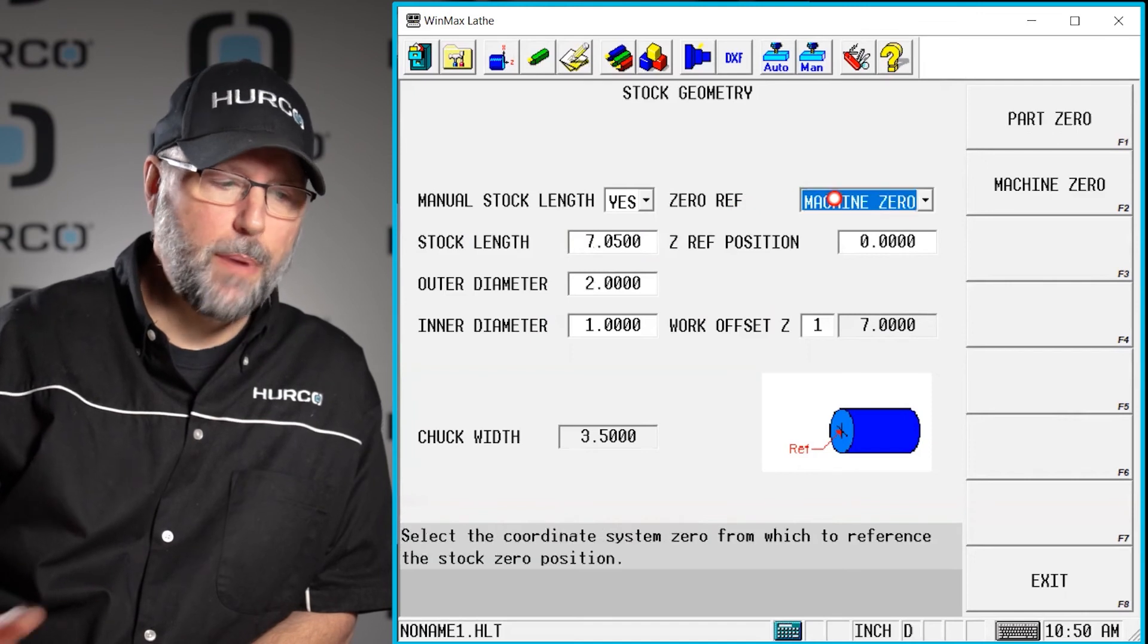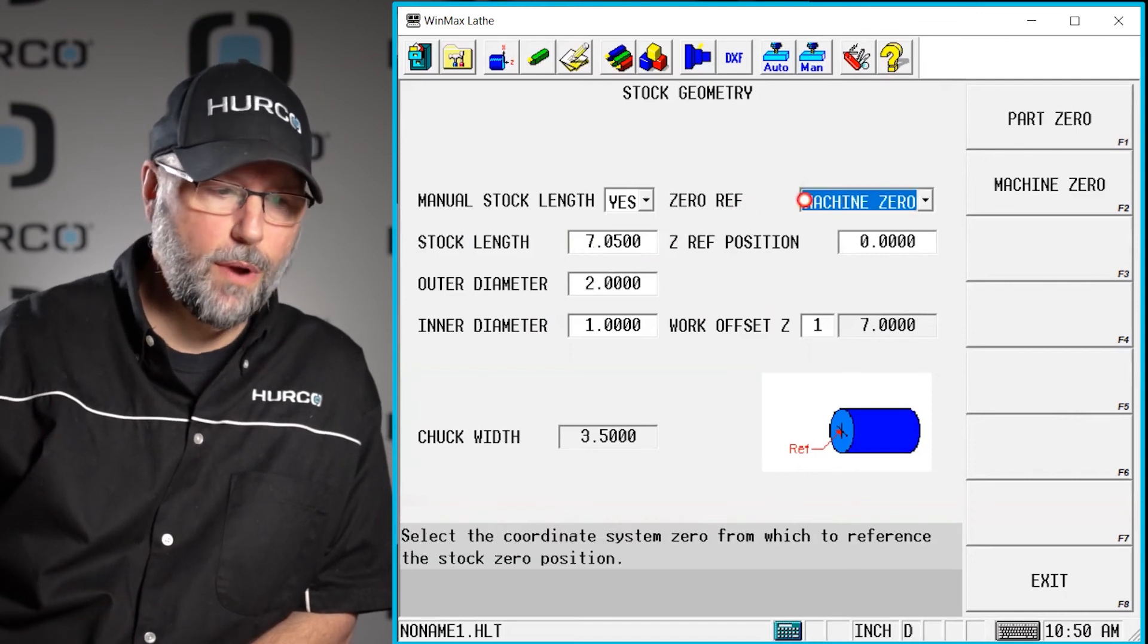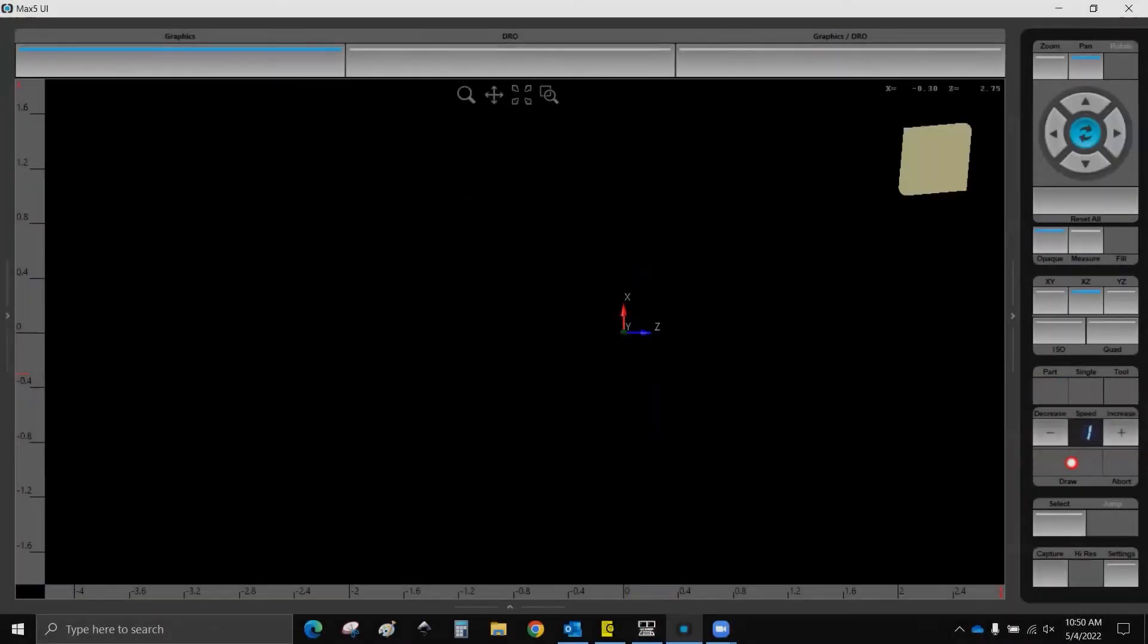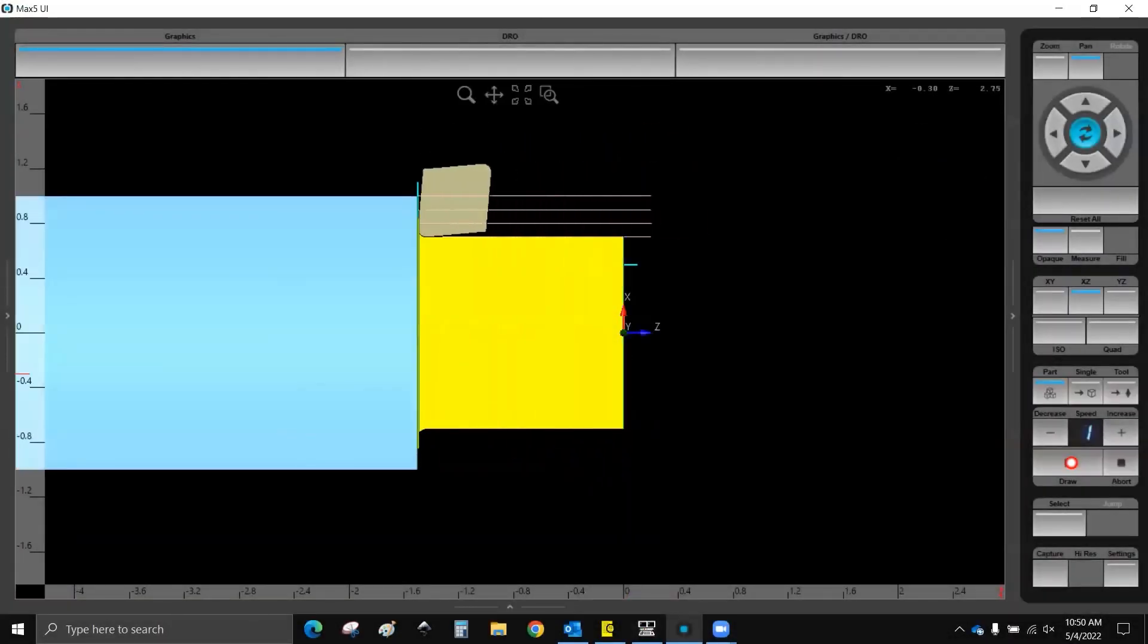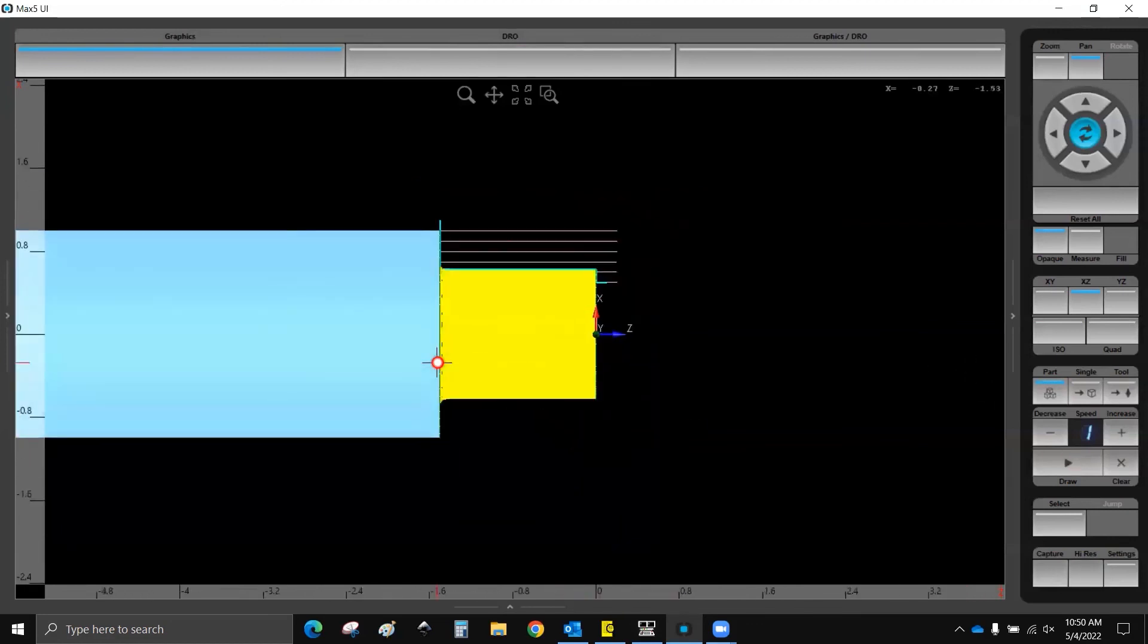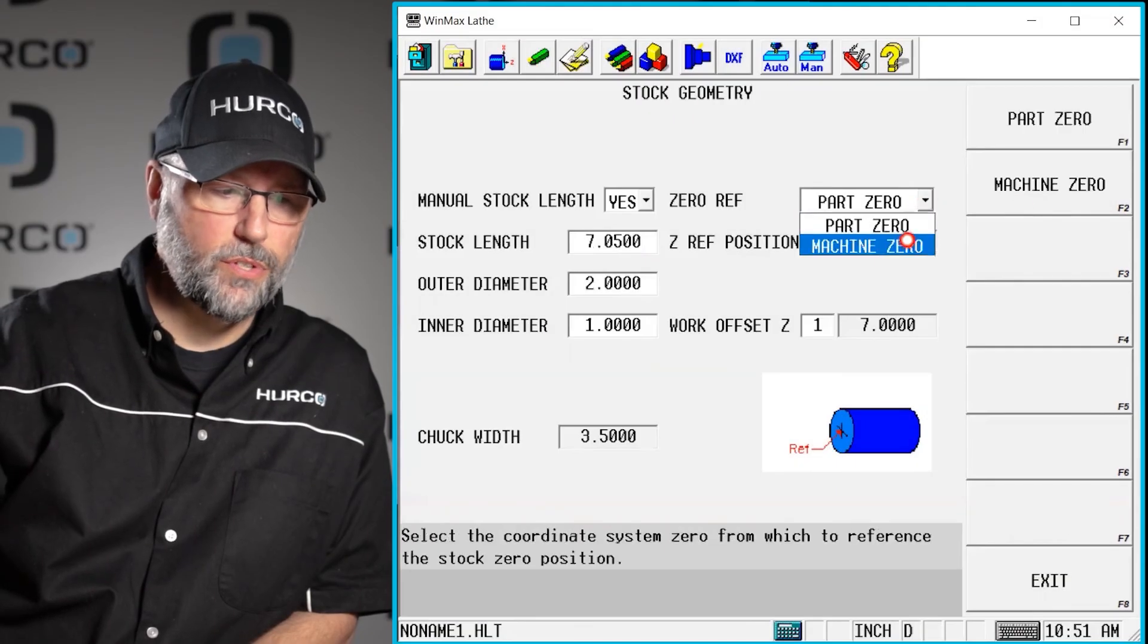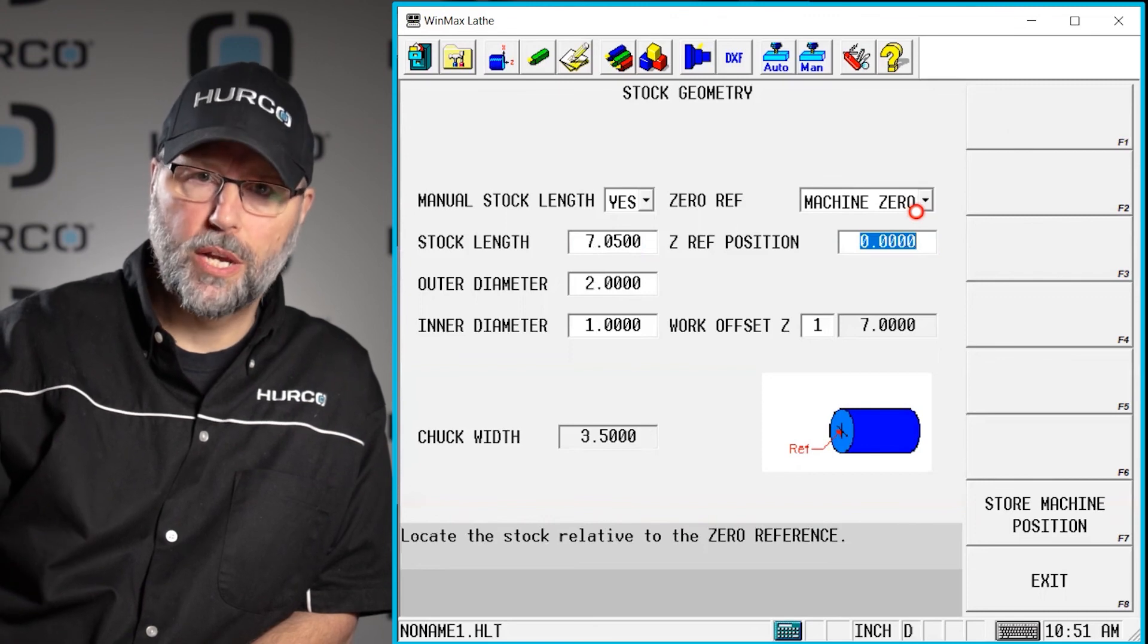It's best if we reference machine zero. We can reference the part zero. If I say that here and go to draw that, pretty much going to see the same thing. But I typically will leave that set to machine zero. And that way I'm referencing more of the setup that's going to be on the machine.